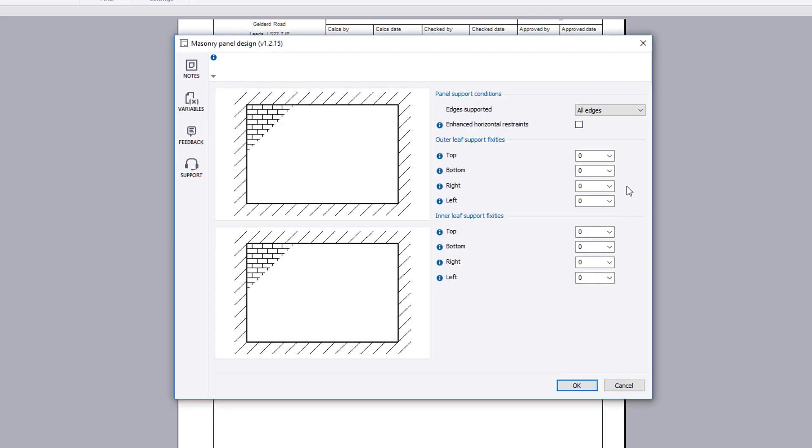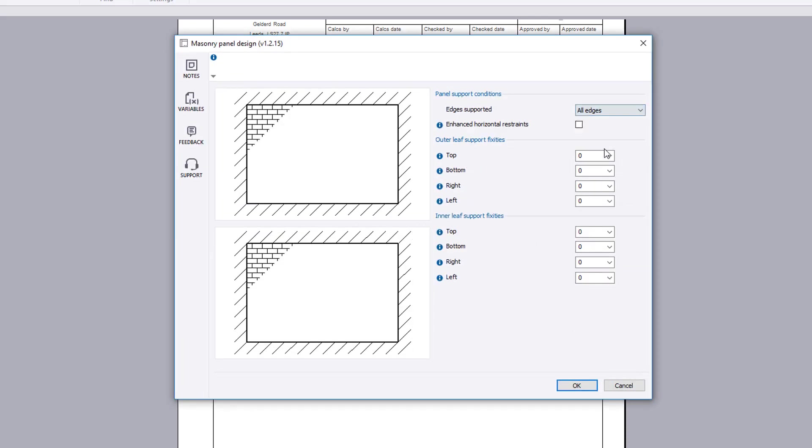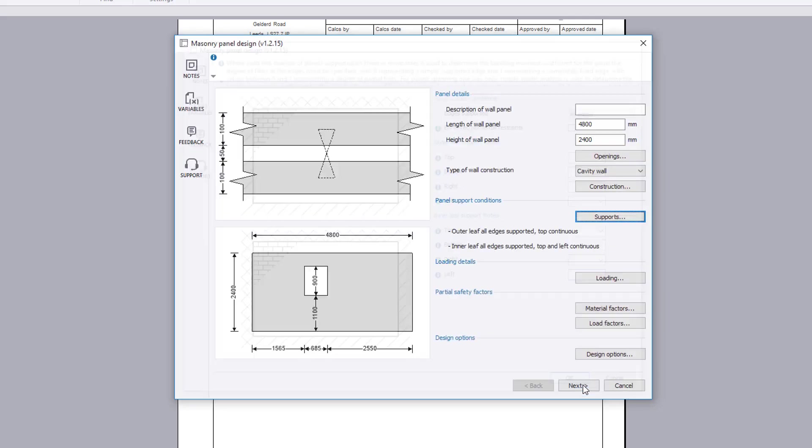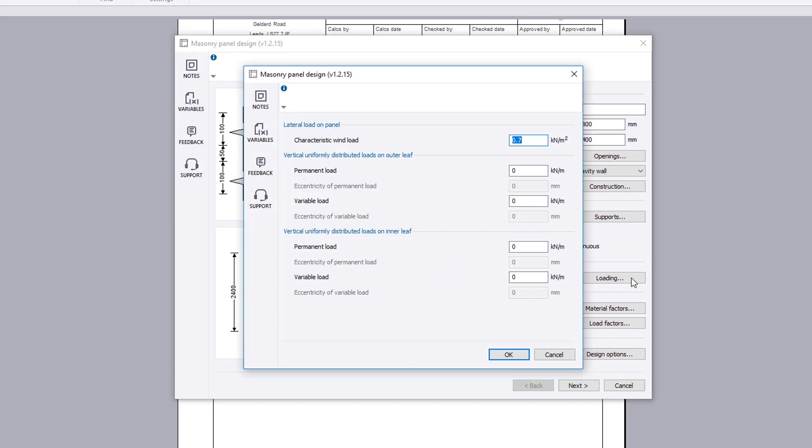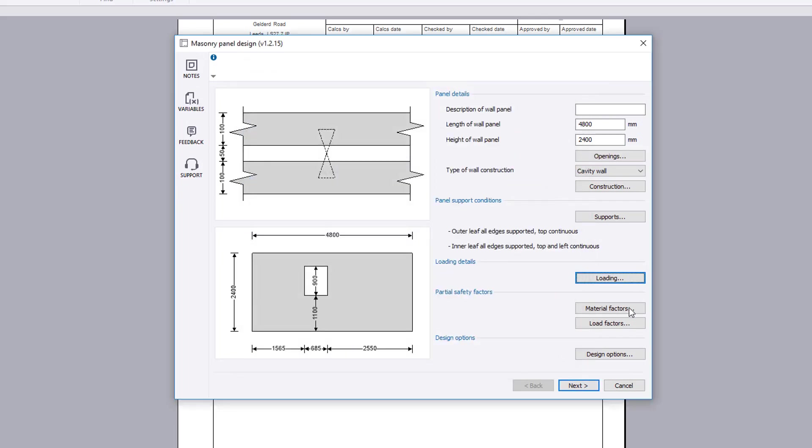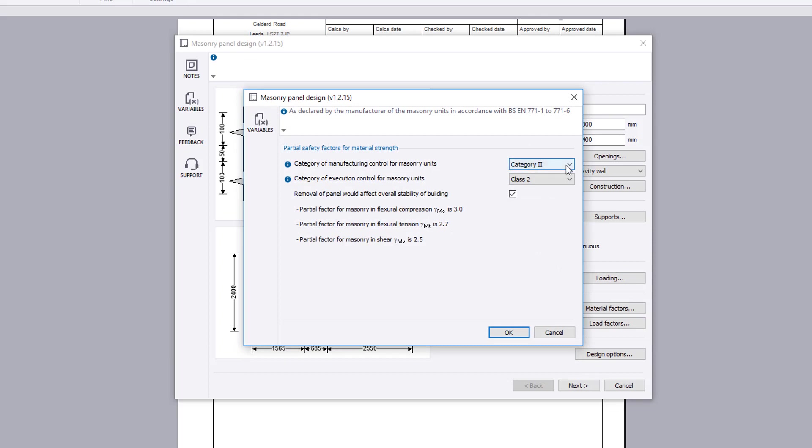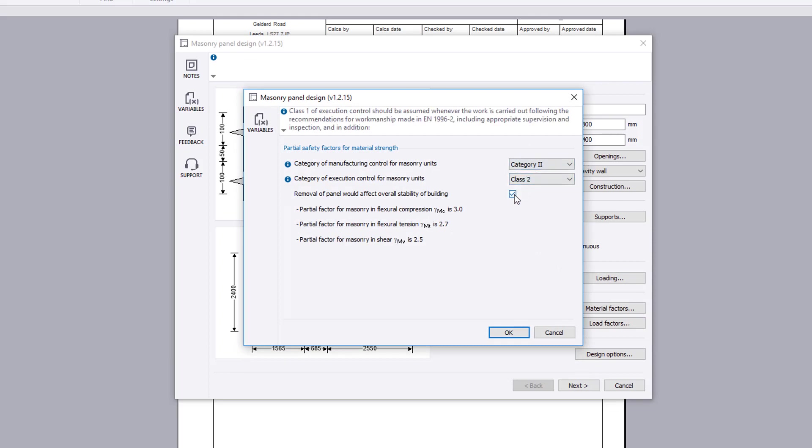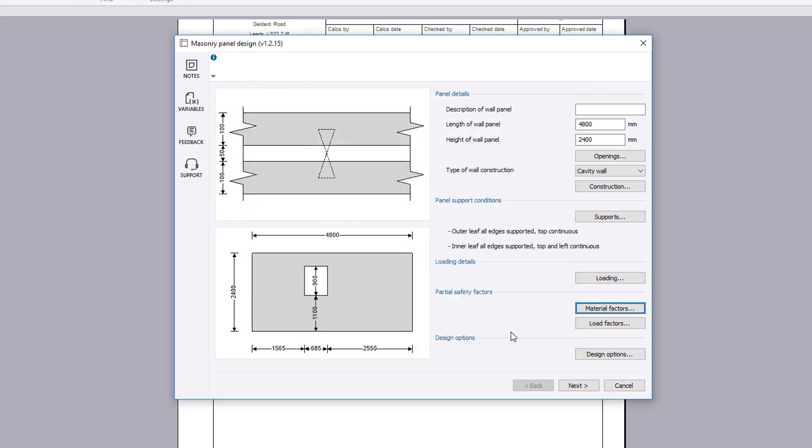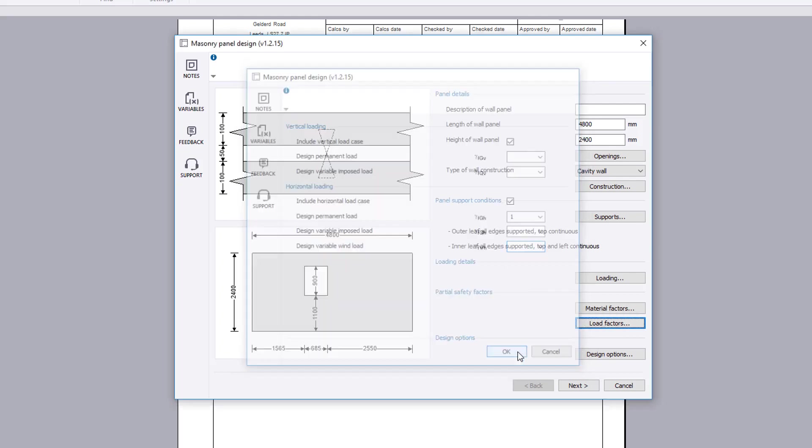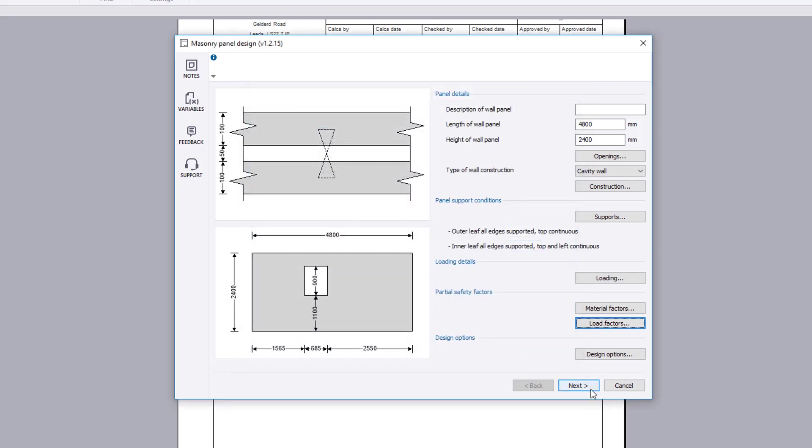The support button allows the panel support conditions to be specified. The loading button specifies the lateral load and the vertical uniformly distributed loads to each leaf. The material factors button allows the partial safety factors for the masonry units to be specified. The load factors button allows the partial safety factors for vertical and horizontal loading to be specified.